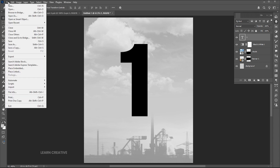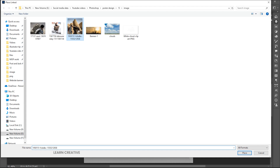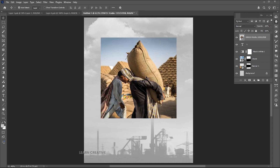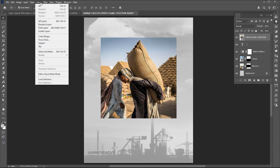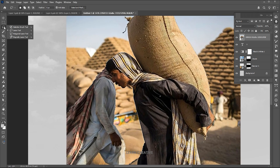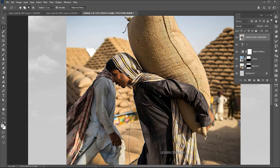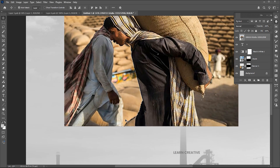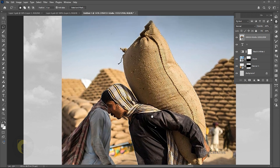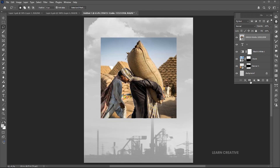Go to the File menu and place the image. Go to the Select menu and choose Subject. Here I need some manual selection — I am using the Lasso tool for it. Hold the Alt button for the minus selection. Add a layer mask to it.